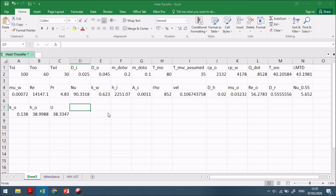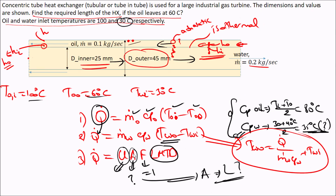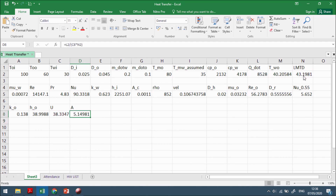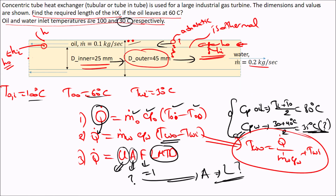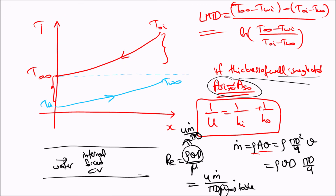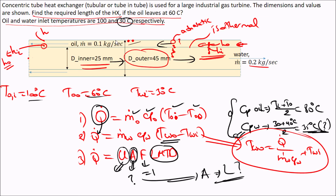With U known, we solve Q = U·A·F·LMTD for area A. Since wall thickness is neglected, A = π·D_inner·L. Therefore the required length L = A / (π·D_inner).